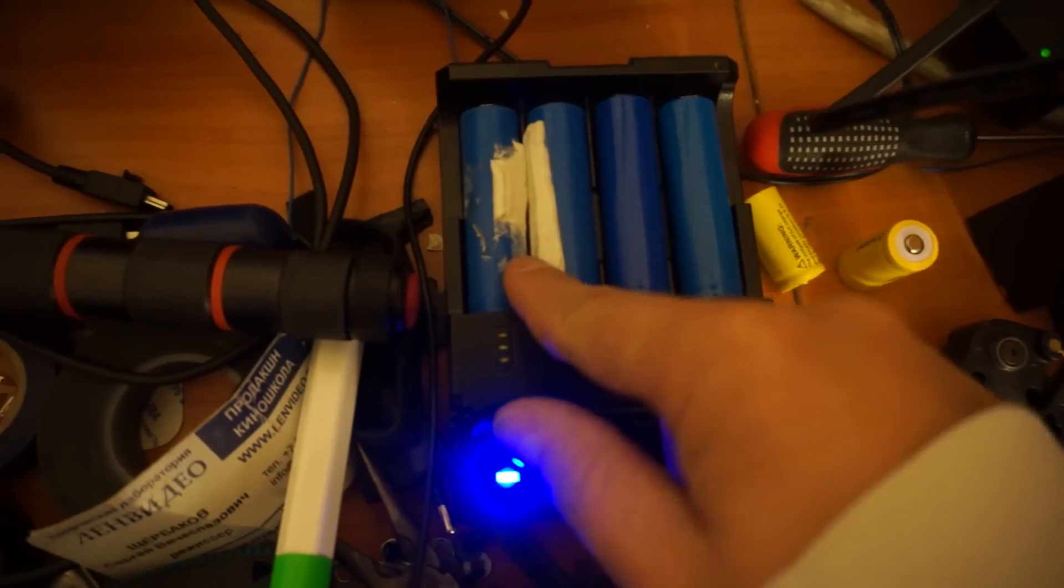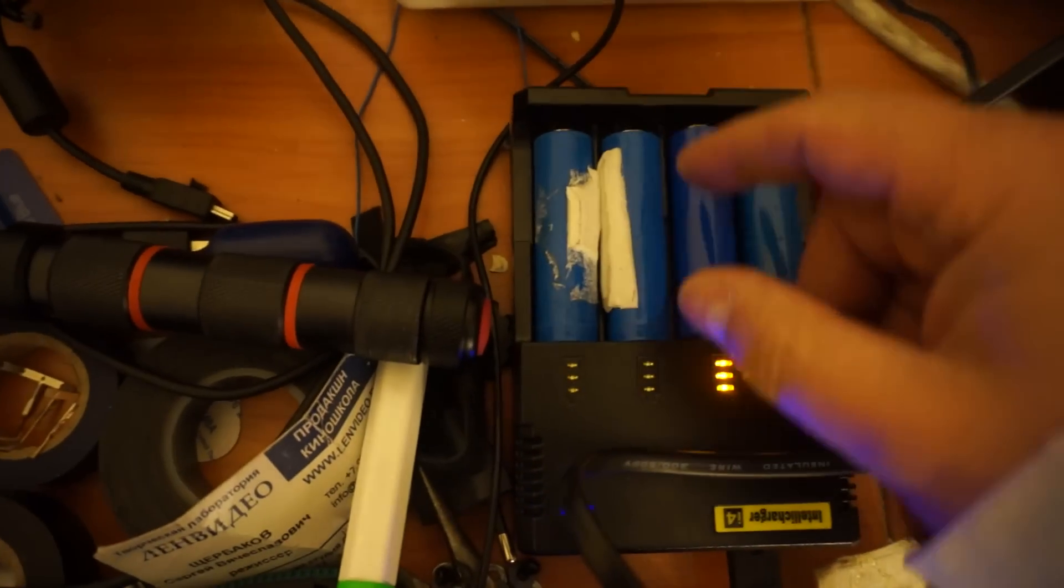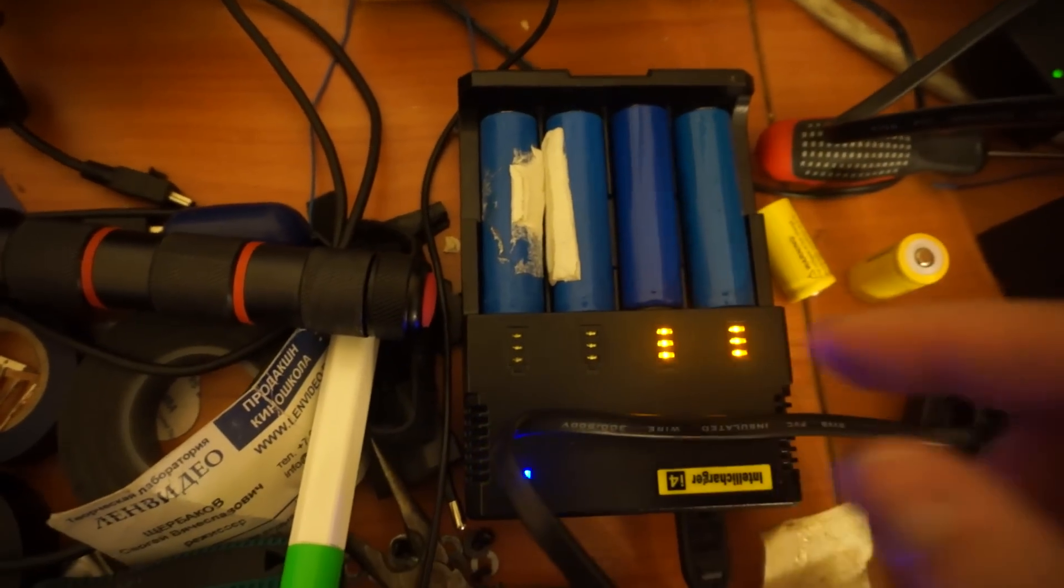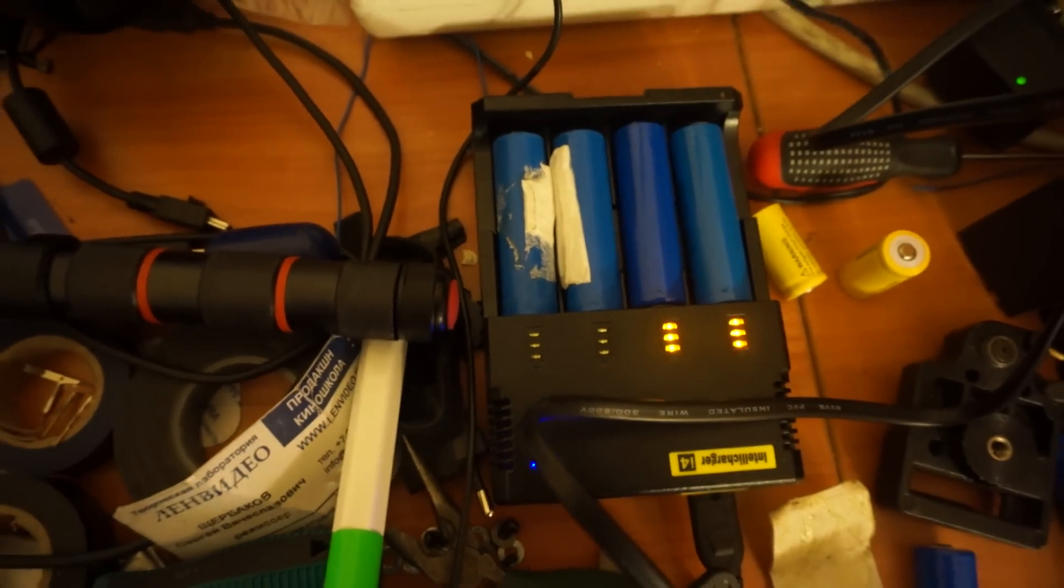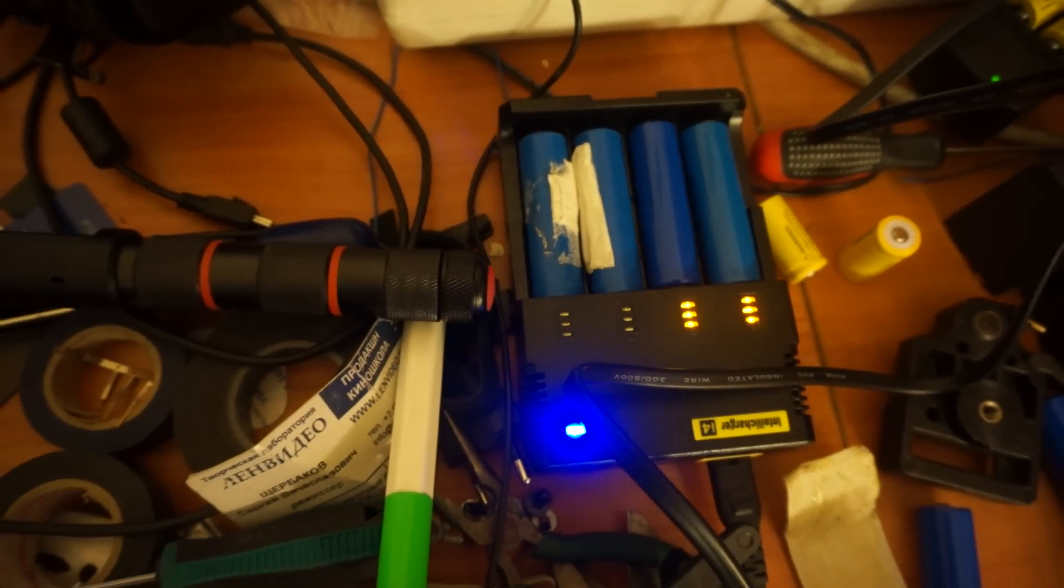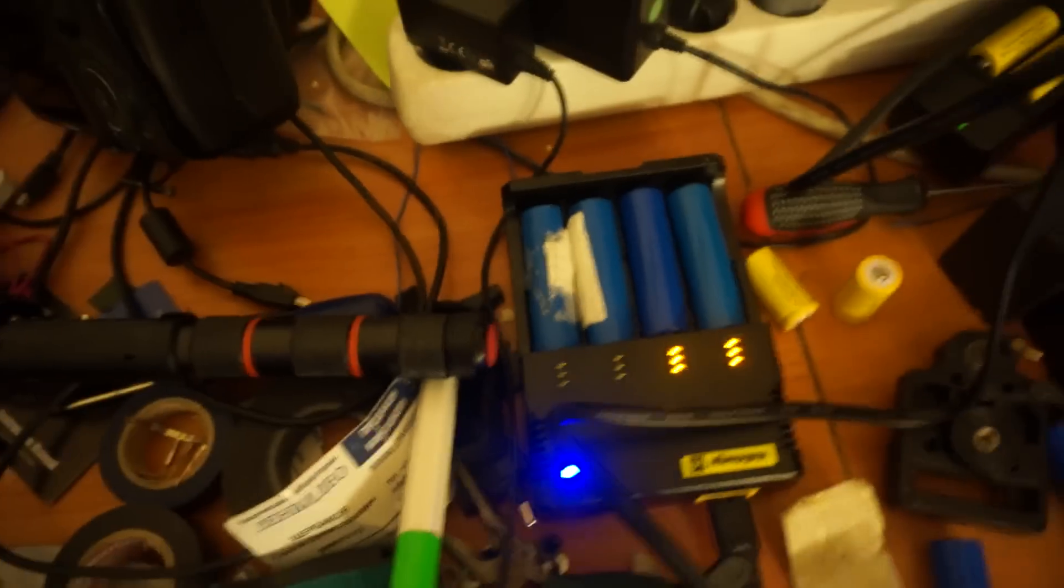Absolutely dummy batteries. Can you imagine this, guys? I hope not all sellers in China are like this. Thank you for watching and have a nice day.